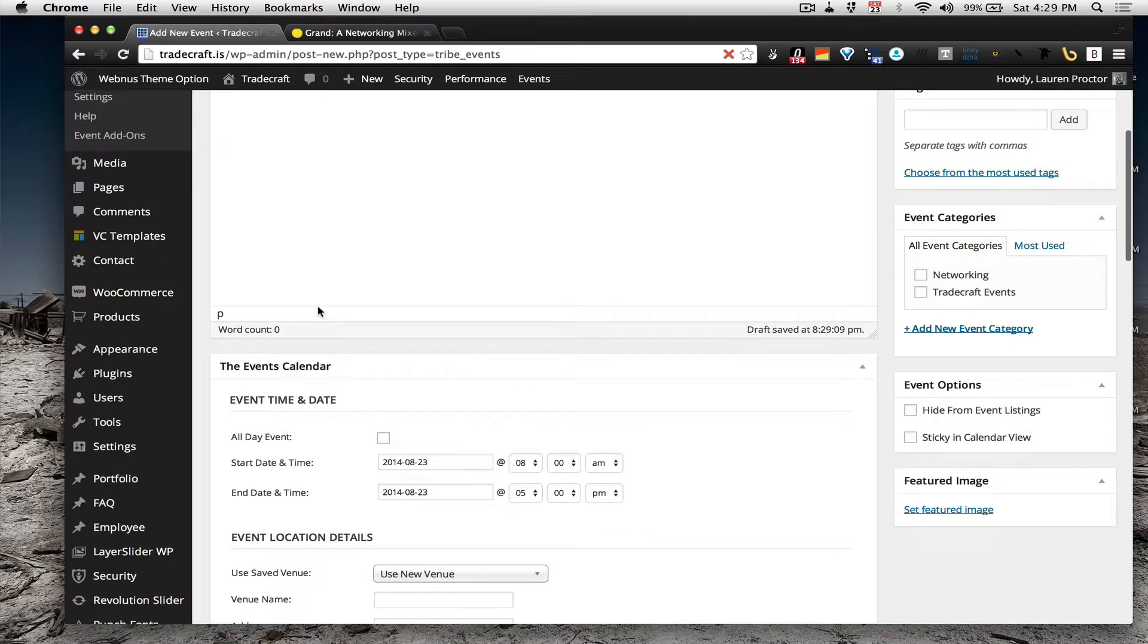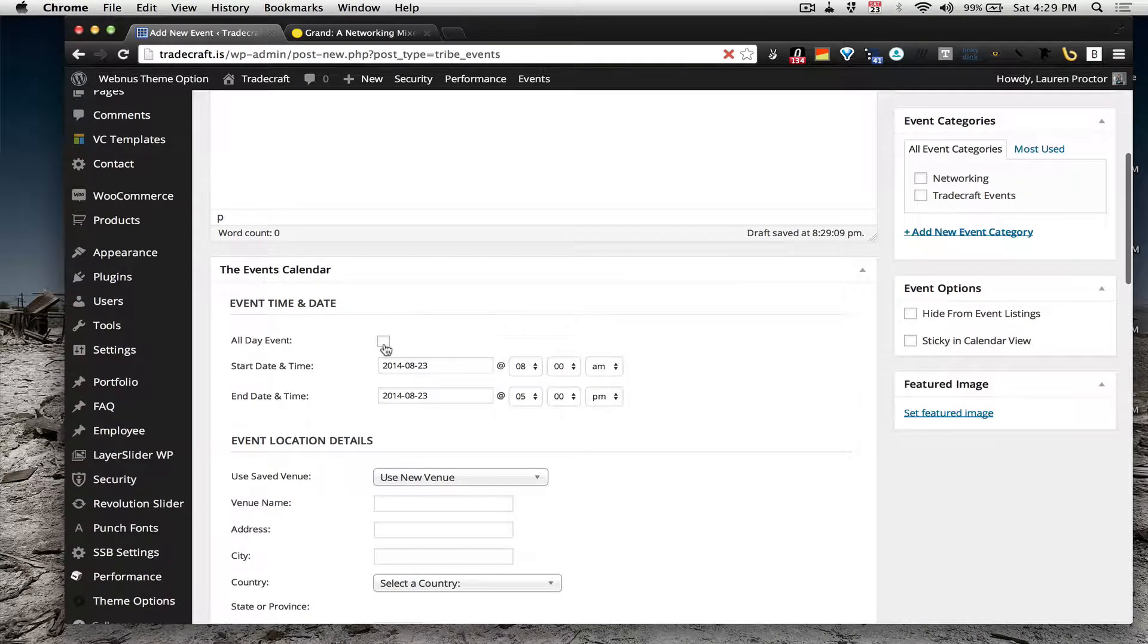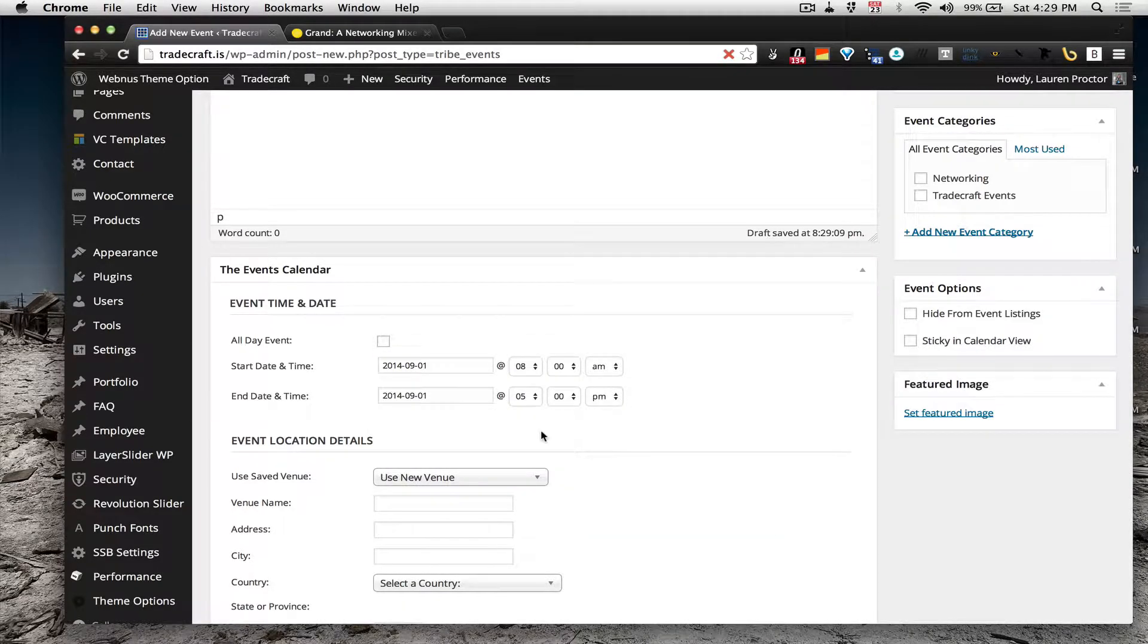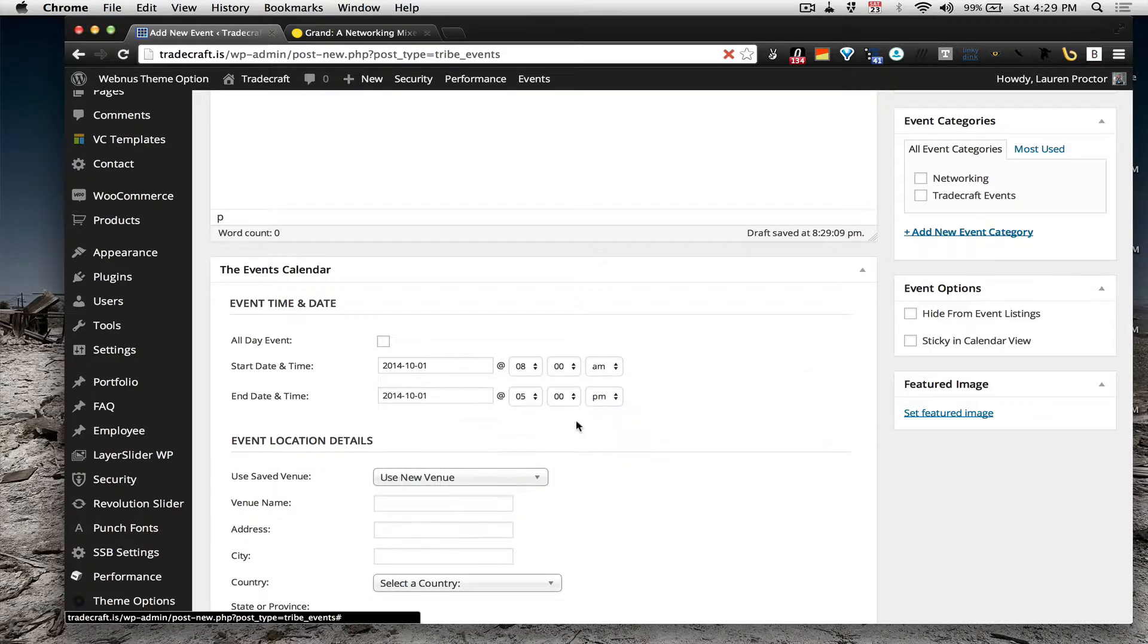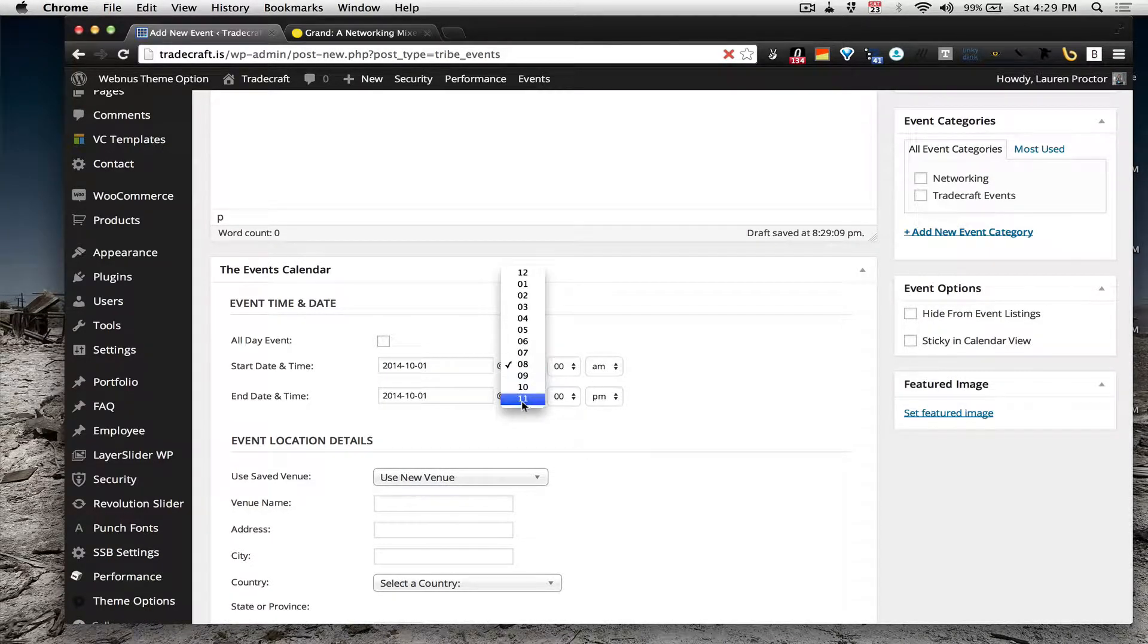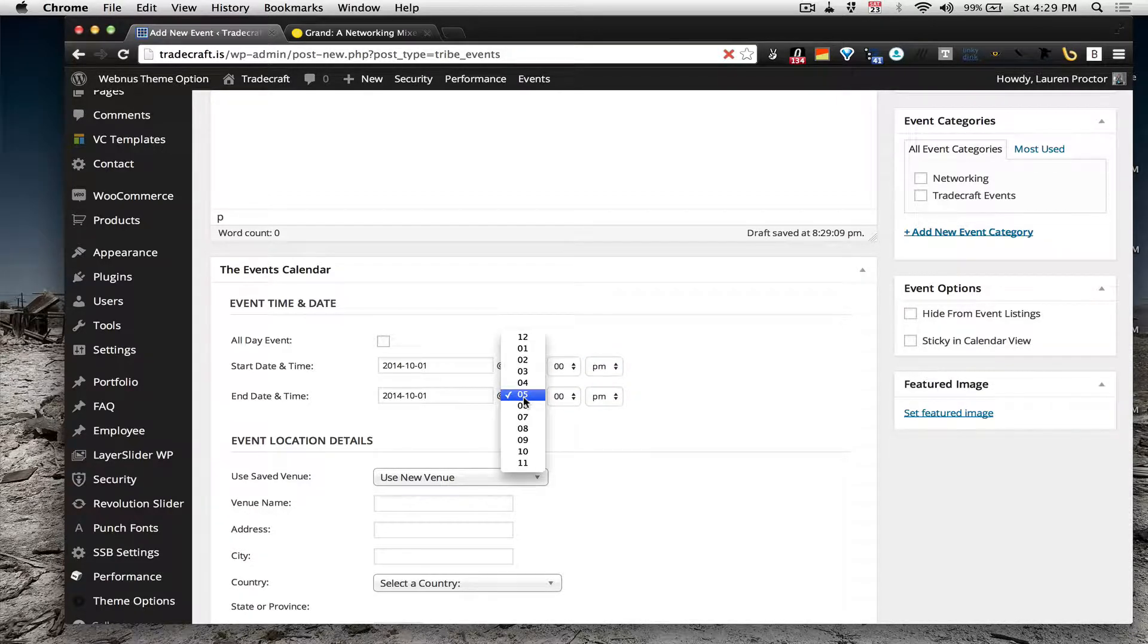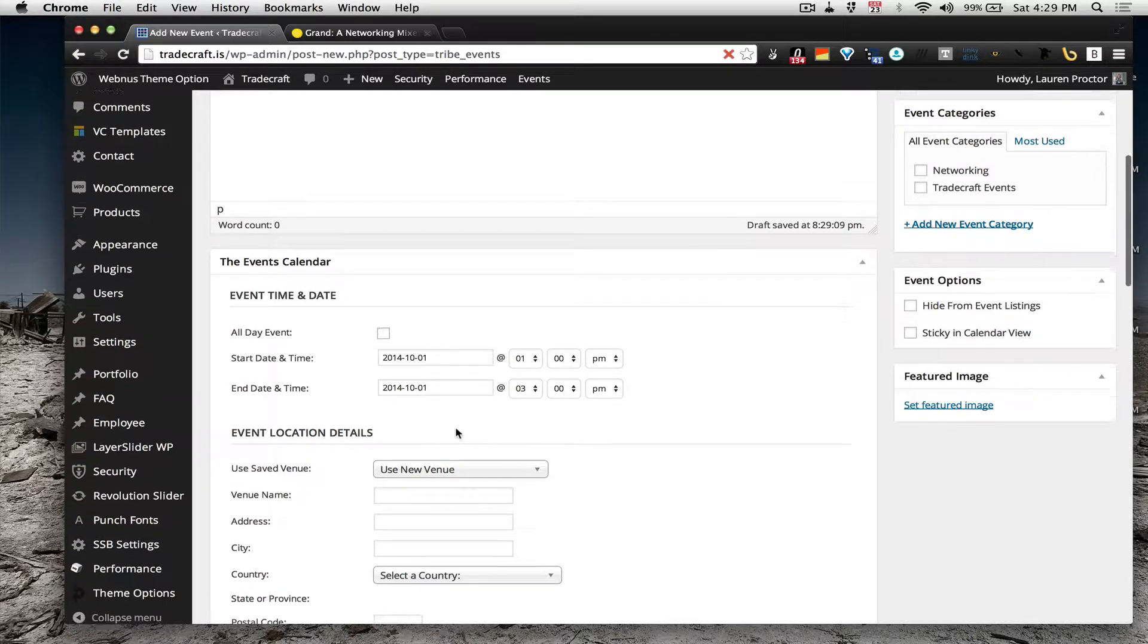This is going to be your title, this is going to be your excerpt and if it's an all-day event you just click here but likely we're going to be doing mostly not all-day events so we're calling this October 1st, we're going to start at, let's sleep in, let's start at 1pm and finish it at 3pm because we don't want to waste our day.